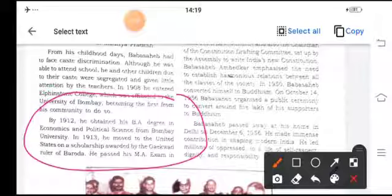Baba Sahib was also appointed as independent India's first Law Minister and served as the Chairman of the Constitutional Drafting Committee. Baba Sahib passed away at his home in Delhi on December 6, 1956. He made an immense contribution in shaping modern India.